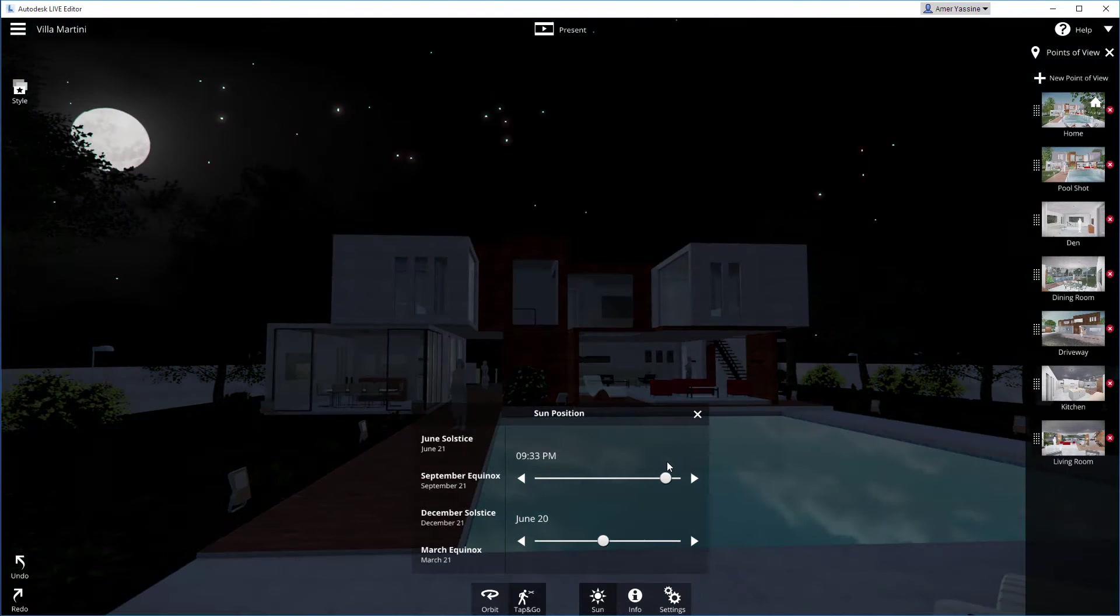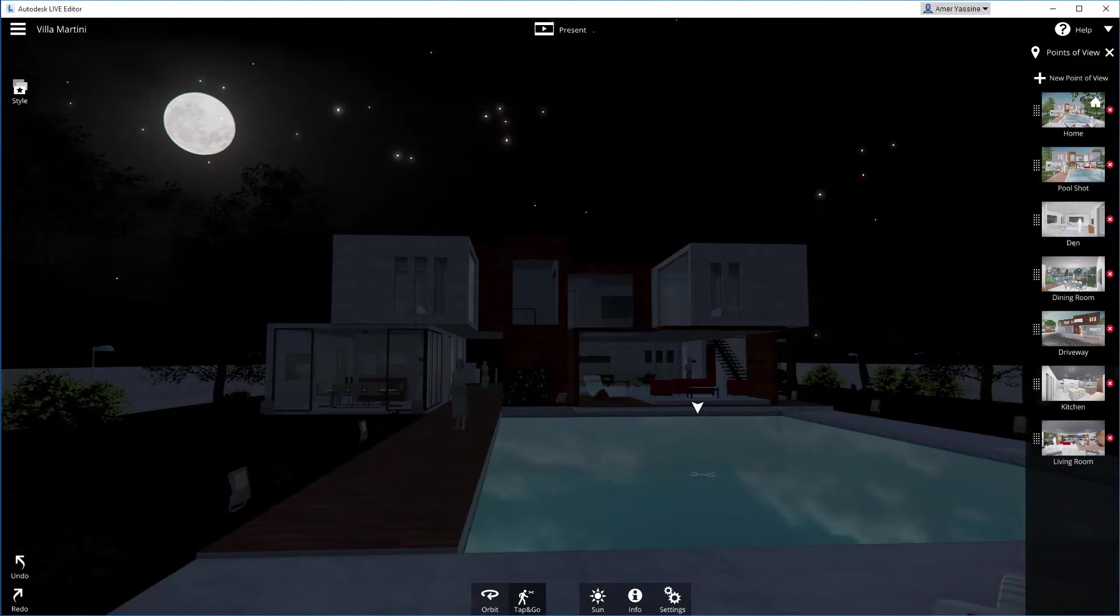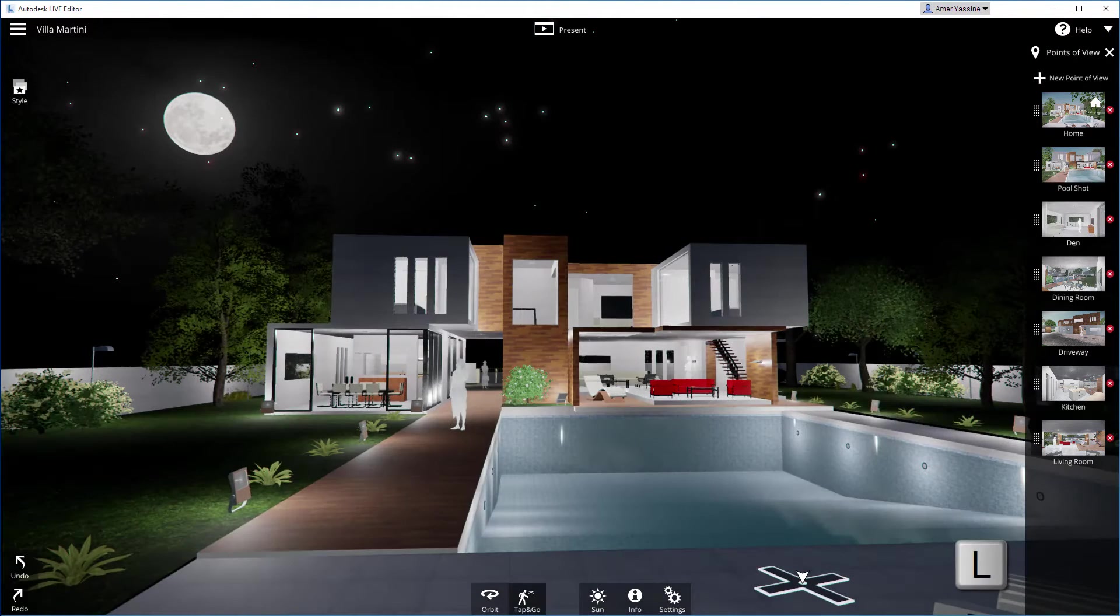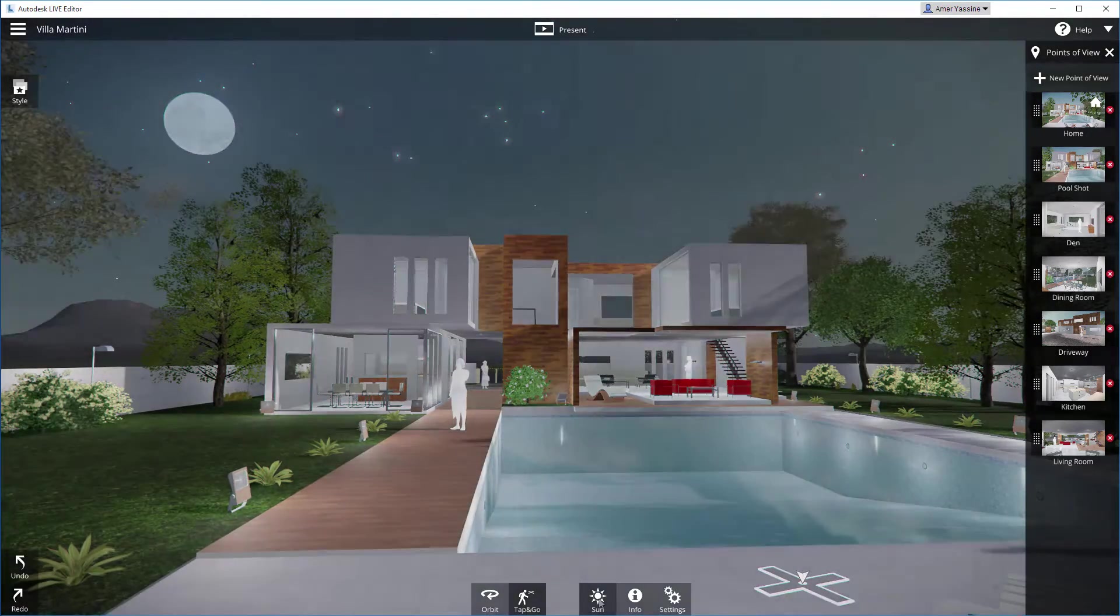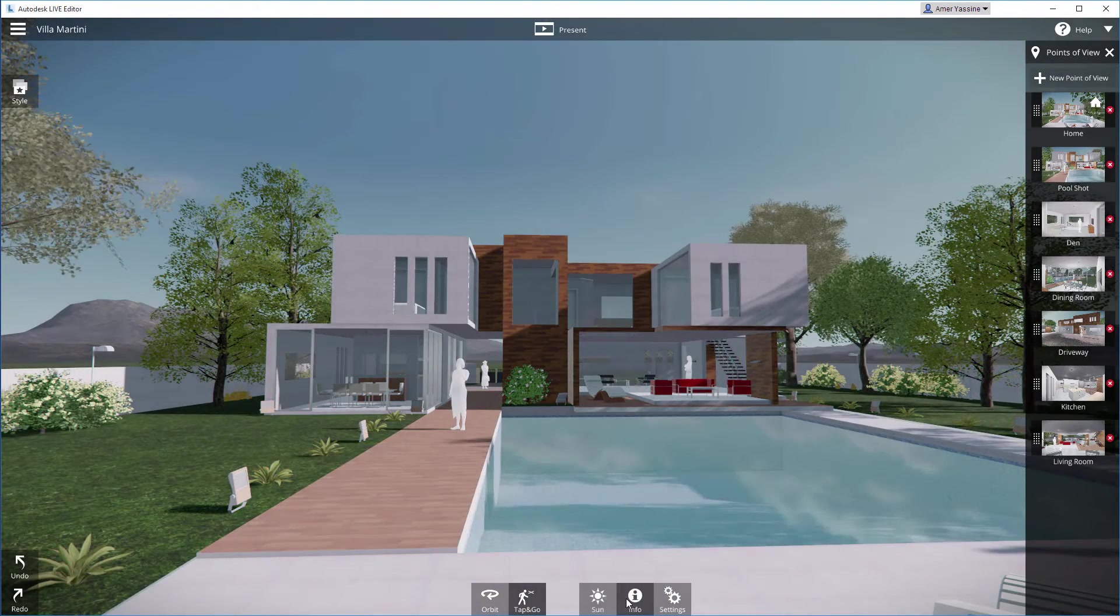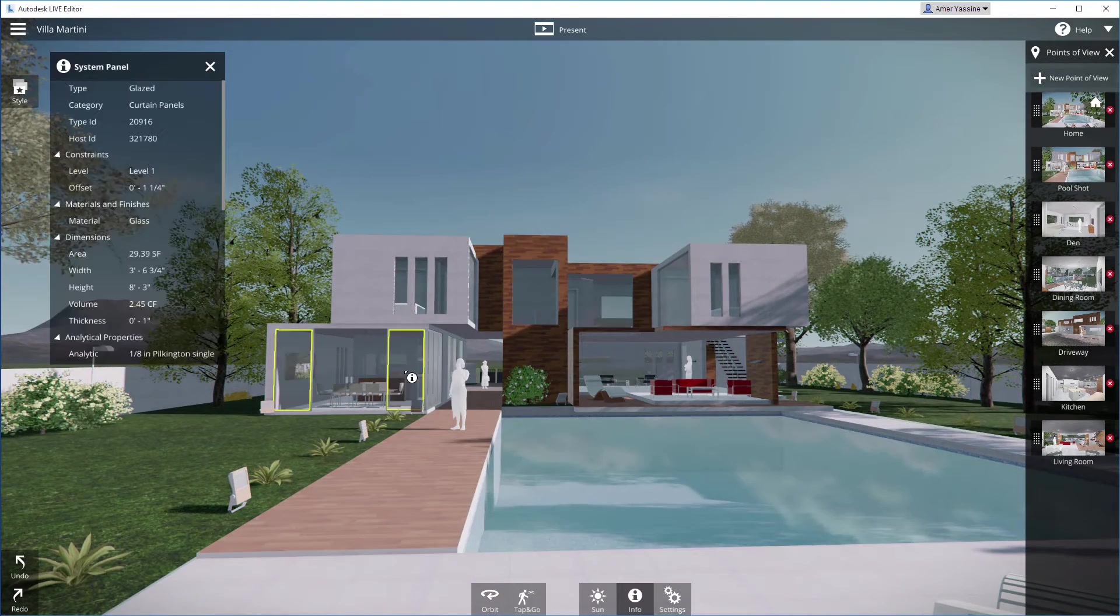Artificial lights can be toggled on or off by pressing the L key. The Info tool lets you see the BIM information associated with any object in the scene.